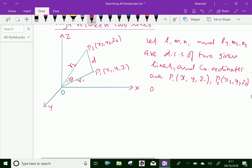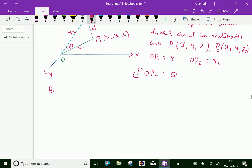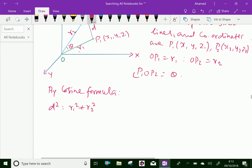Also, OP1 equals r1 and OP2 equals r2. Now the angle between the two lines, let it be theta degrees. We know the cosine formula. By the cosine formula, we can write: d² = r1² + r2² − 2·r1·r2·cos θ. Let it be equation 1.